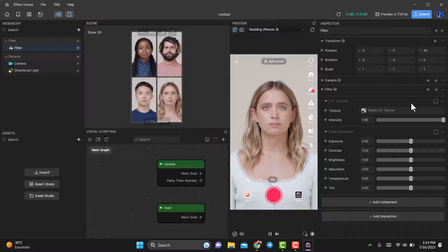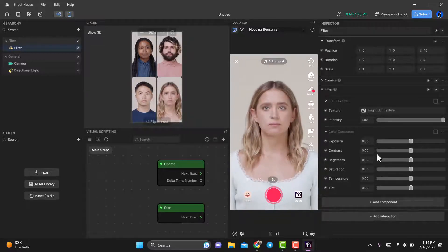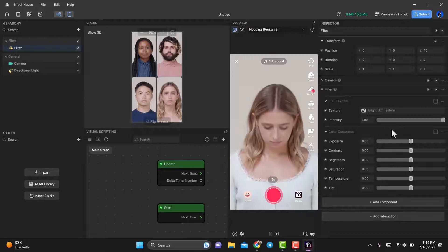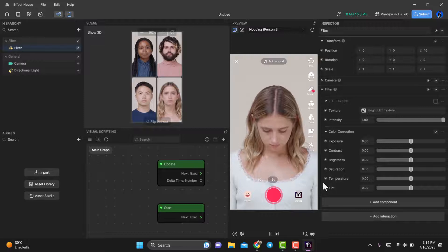Now the picture is back to normal. Next, scroll down to color correction and activate this panel. At first, you won't see any changes, but here's where the magic happens.